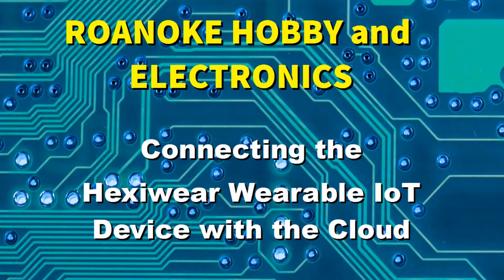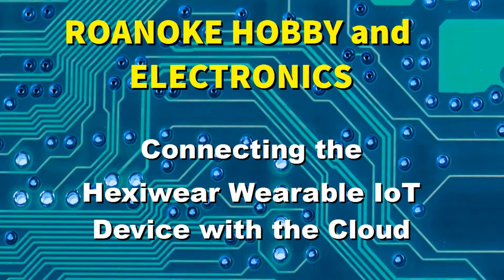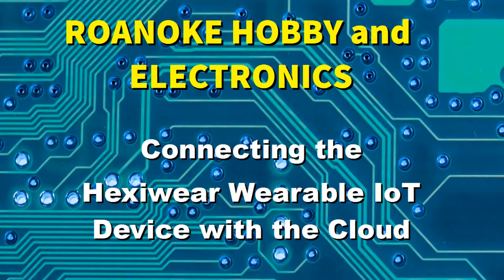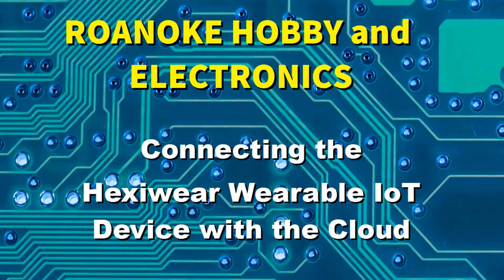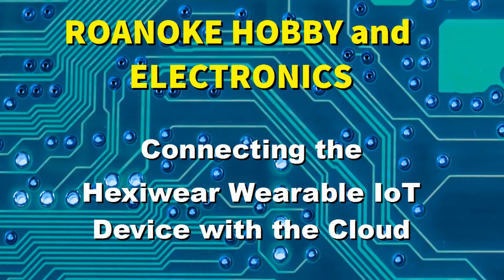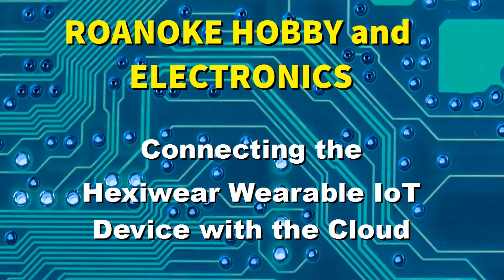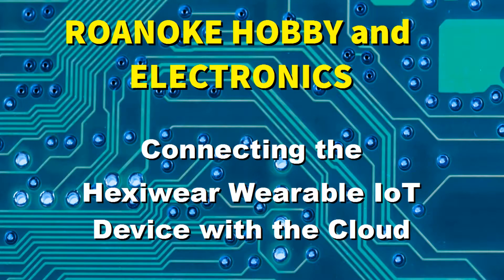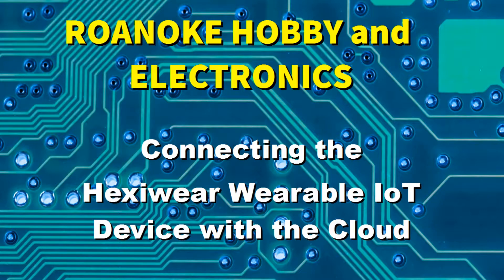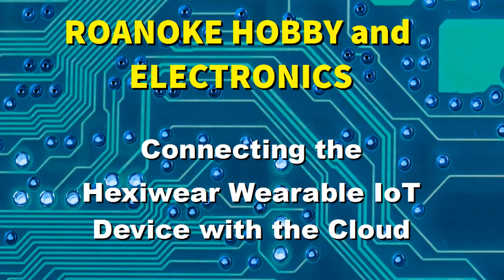Hello and welcome to Roanoke Hobby and Electronics. In this video we're going to continue with our series with the Hexaware, the wearable Internet of Things device, and we're going to get it connected to the cloud.